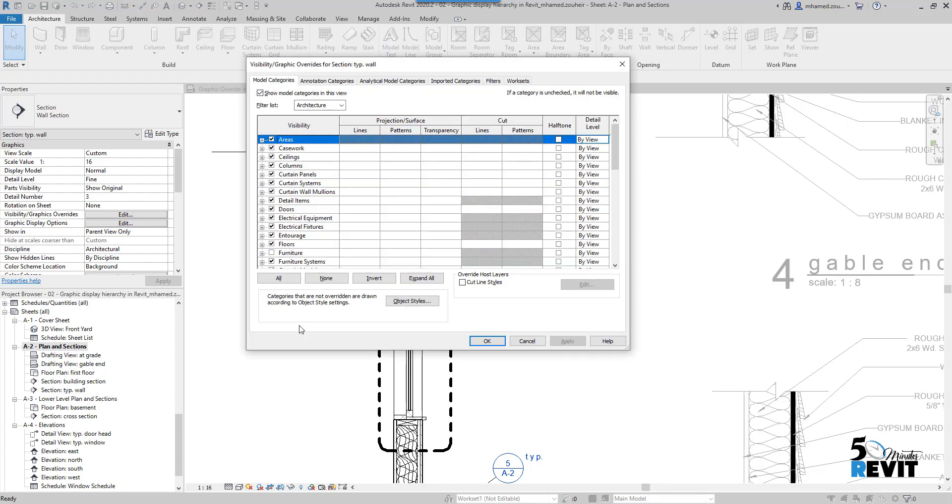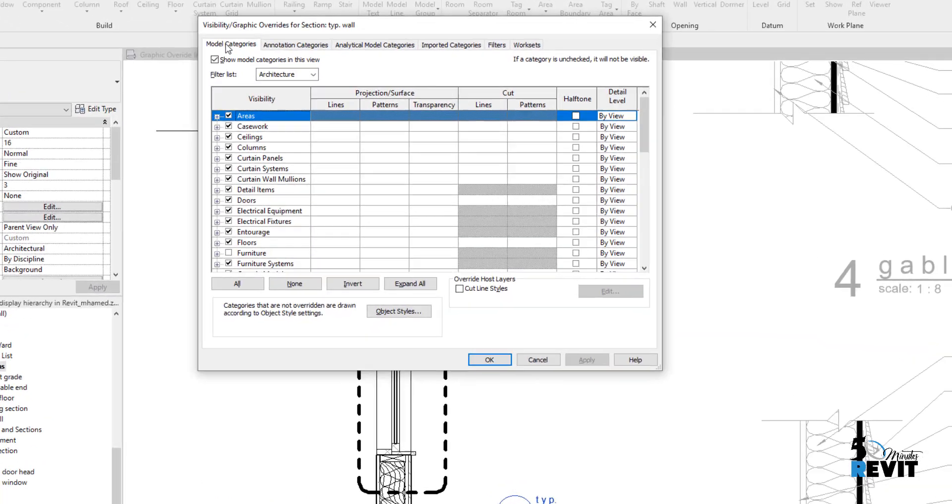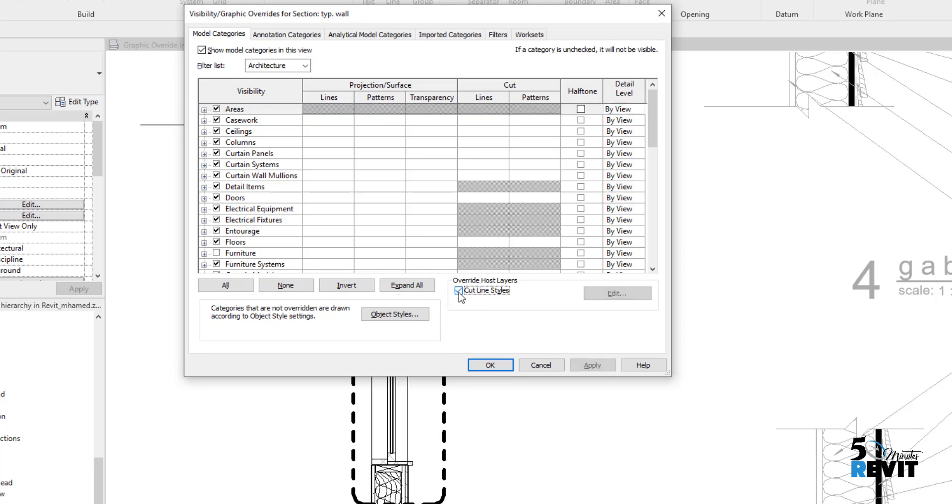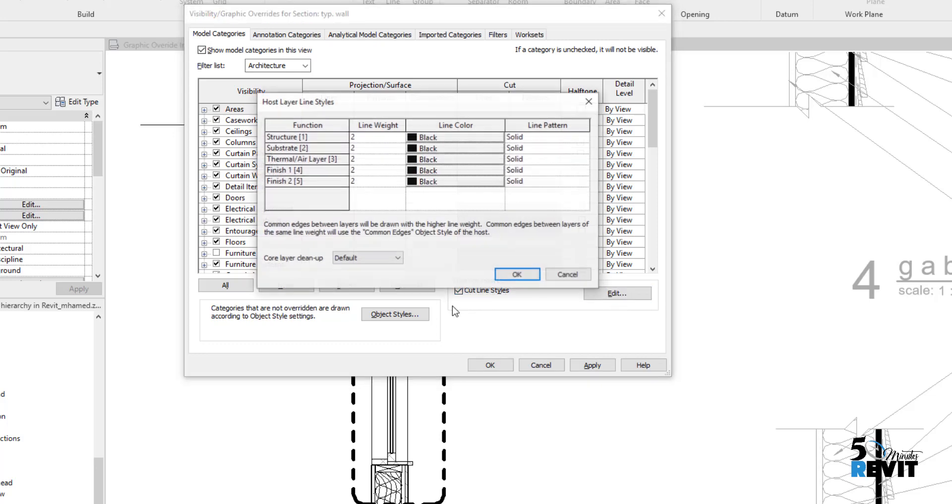If you see here under Model Category, I have Override Host Layer. If I click on Cut Line Style Edit, I have here Host Layer Style.